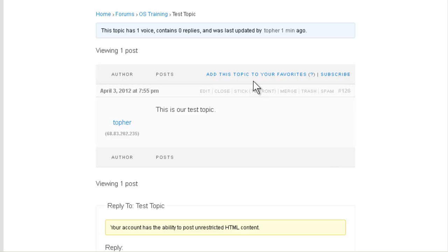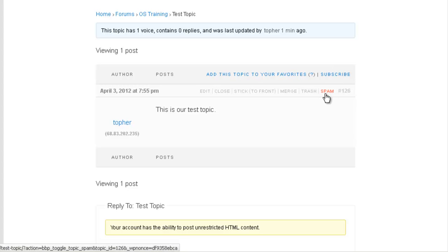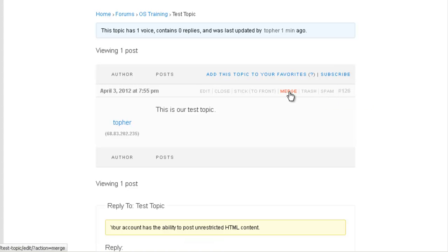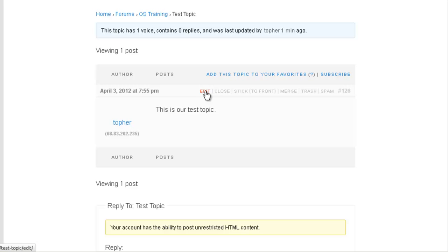Some options here. We could add this topic to our favorites. If you do, then you'll have a favorites page, and you can see all your favorite posts. You may subscribe. You may mark this one as spam or trash it. If you have sufficient privileges, you can merge this topic with another existing topic. If you end up with two topics with basically the same content, you can merge the two. You can stick it to the front of your forum. You can close it so that it can have no more discussion. And you may edit it.